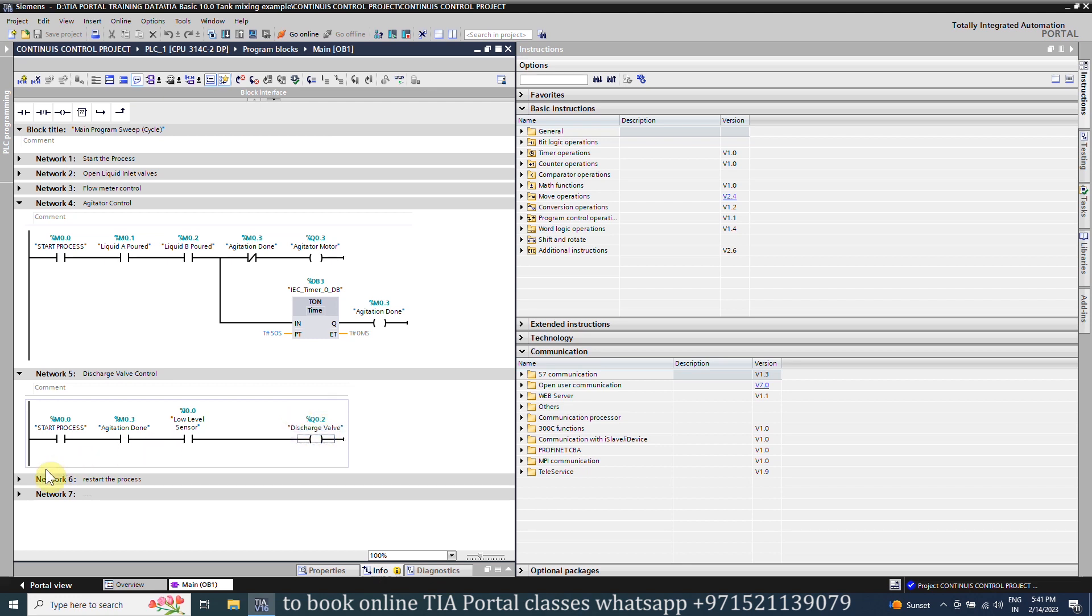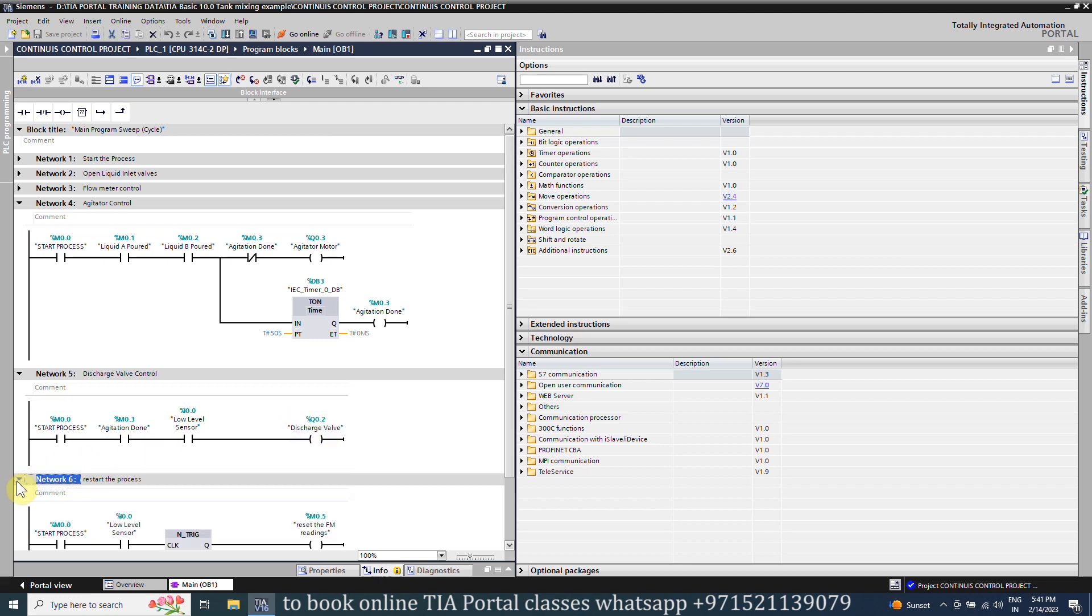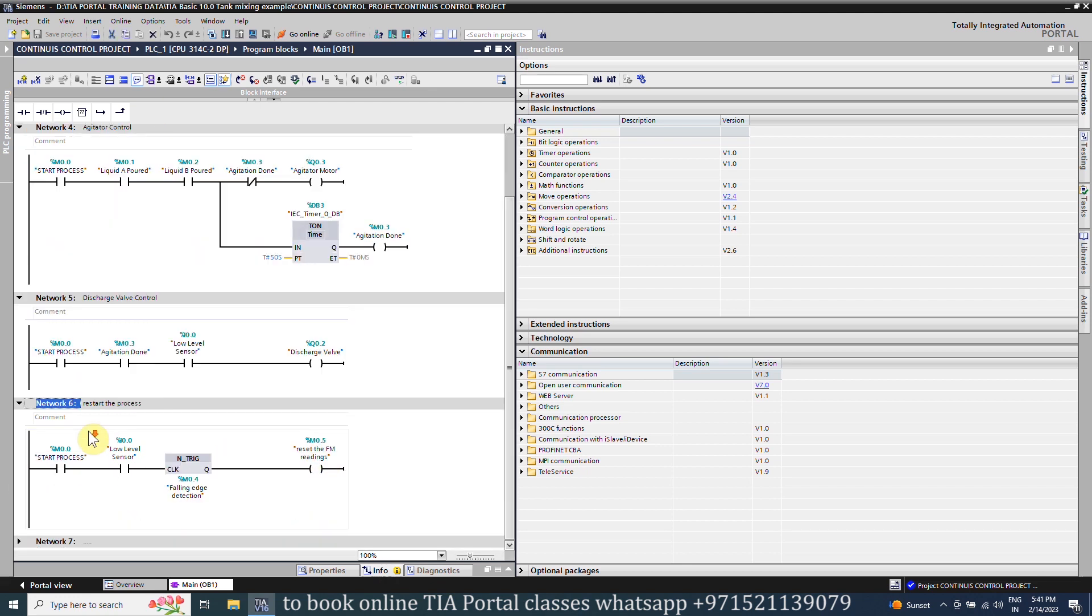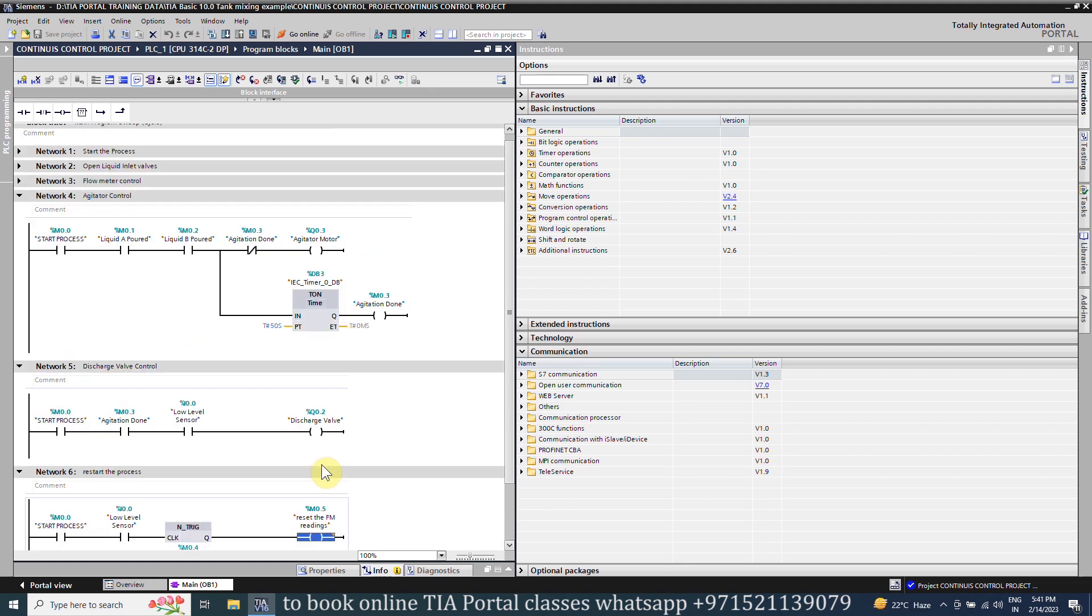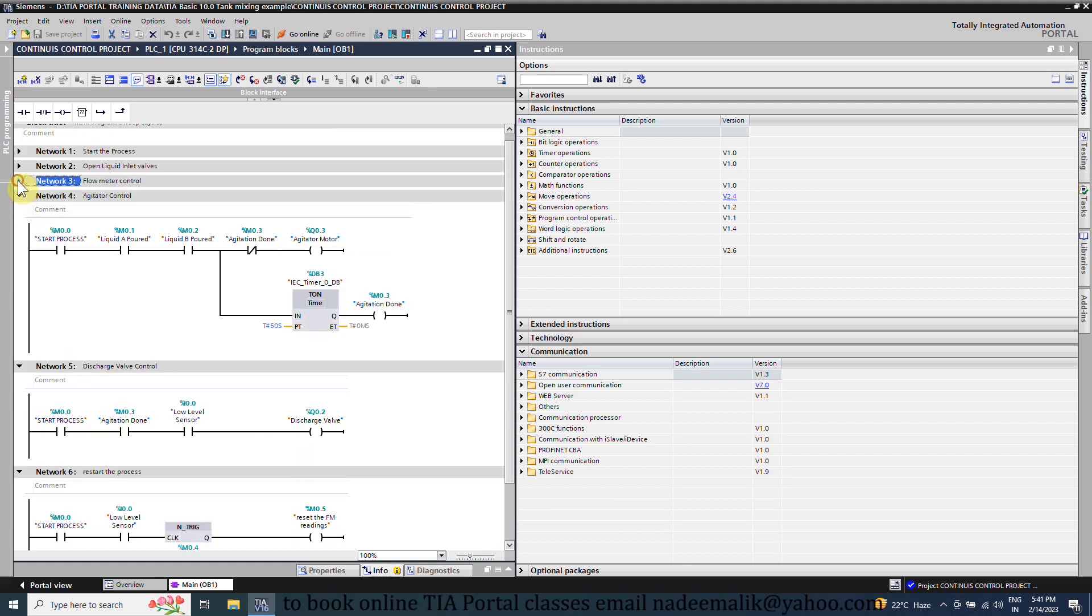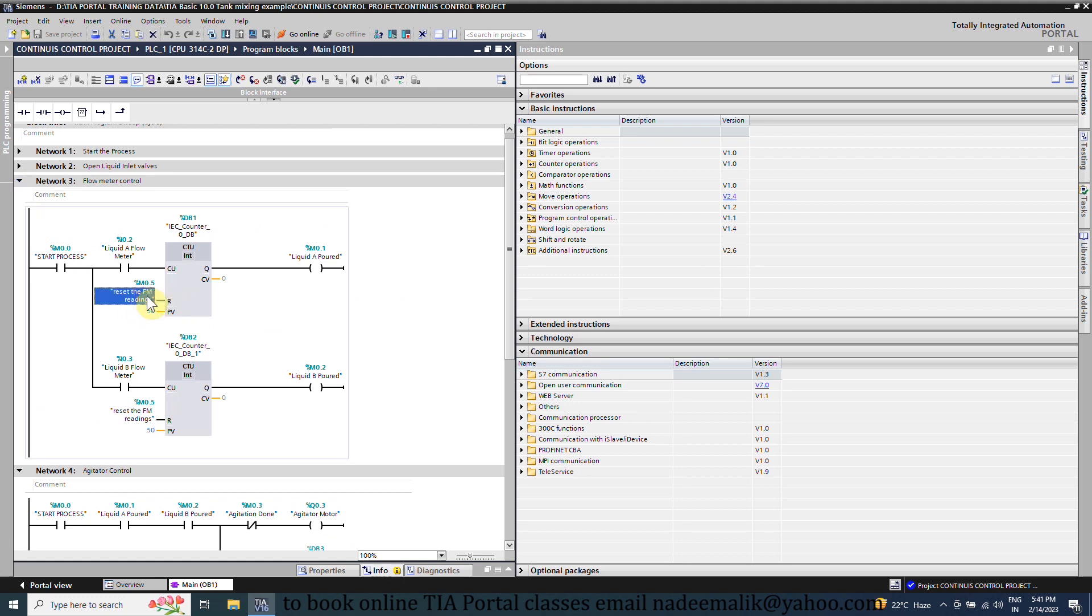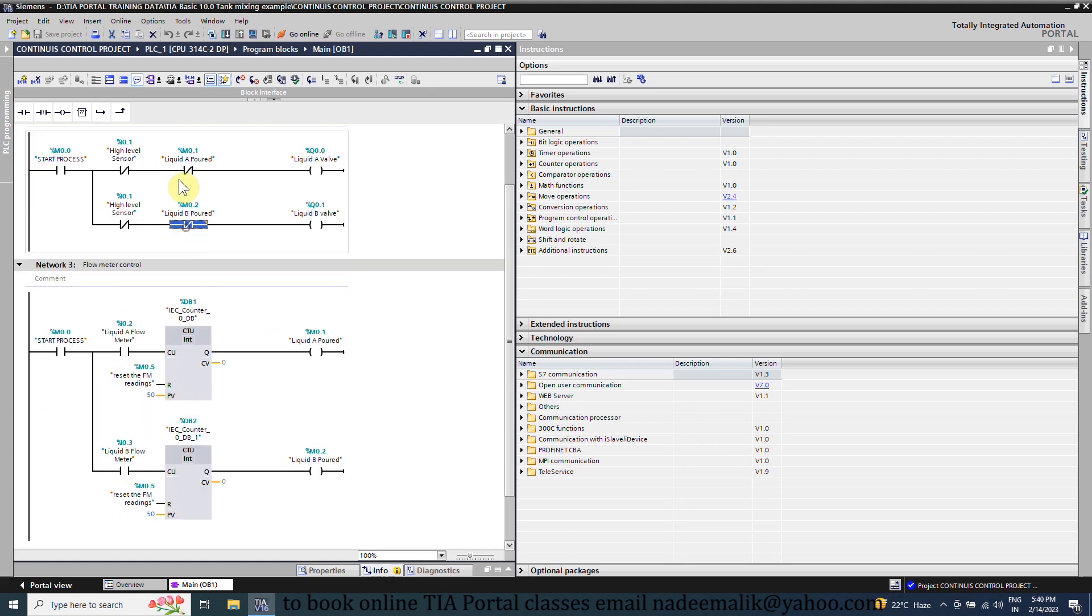In network number six we have a logic to restart the process and fill the tank again. As the water level falls below the low level probe I0.0, this contact opens. And on the negative edge the reset flow meter bit M0.5 turns on for one PLC scan cycle. This bit will reset the current values of both counters back to zero, and this will open both inlet valves again to start filling the tank.